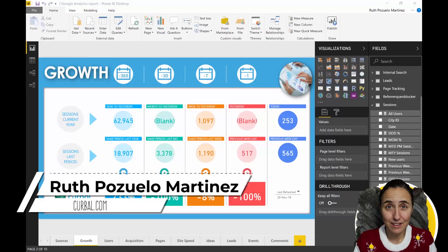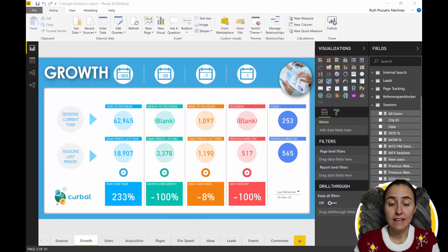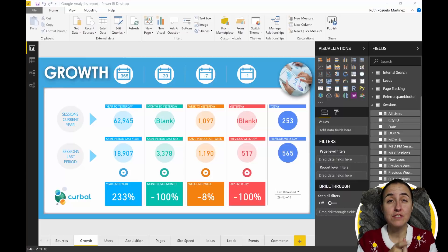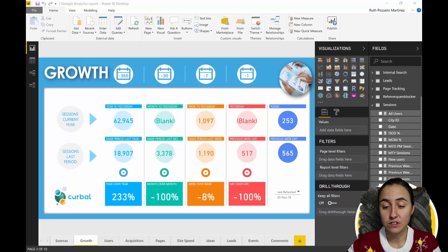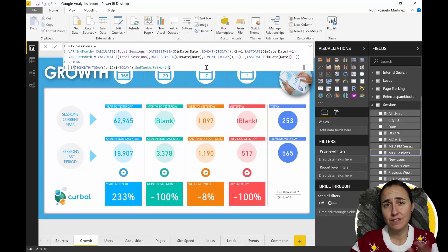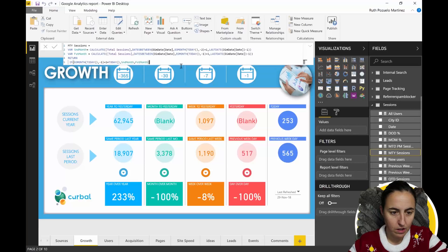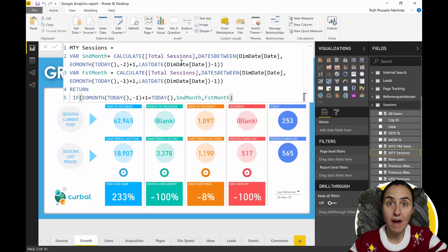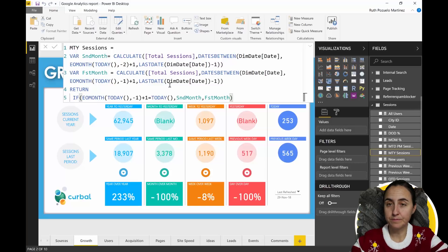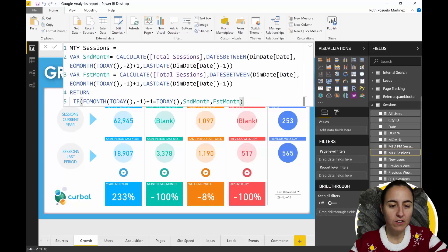The DAX editor keeps getting better and better for each release. This time there are actually two new functions — I've shown you already one of them. The first one is the ability to zoom in and zoom out. This is the month to year calculation, it has a lot of stuff in it. If you click on that and then hold Control and scroll the mouse wheel up and down, you can make it smaller or bigger — don't forget Control.